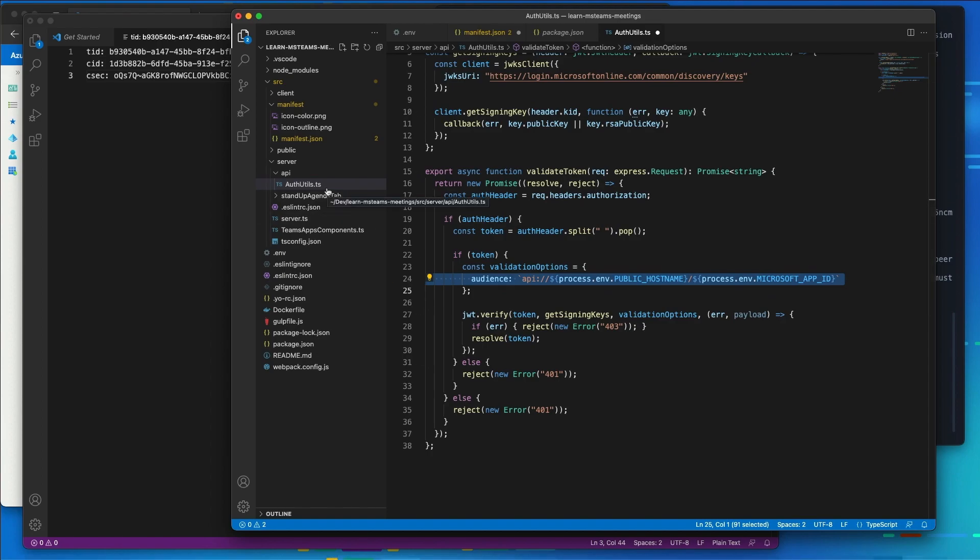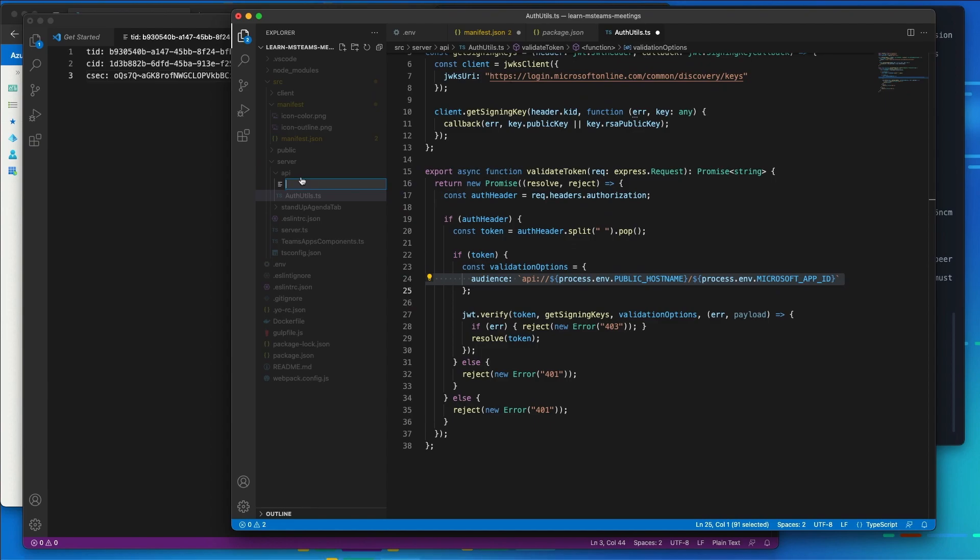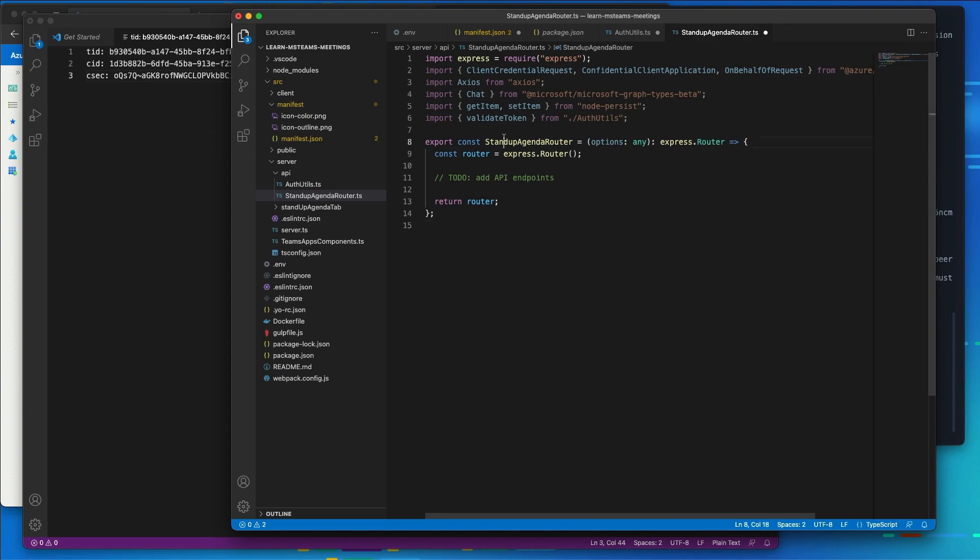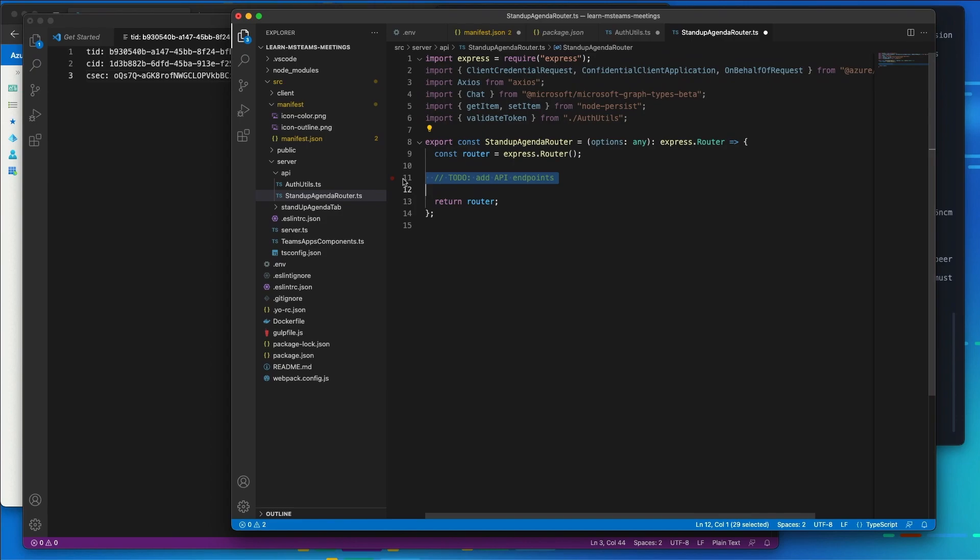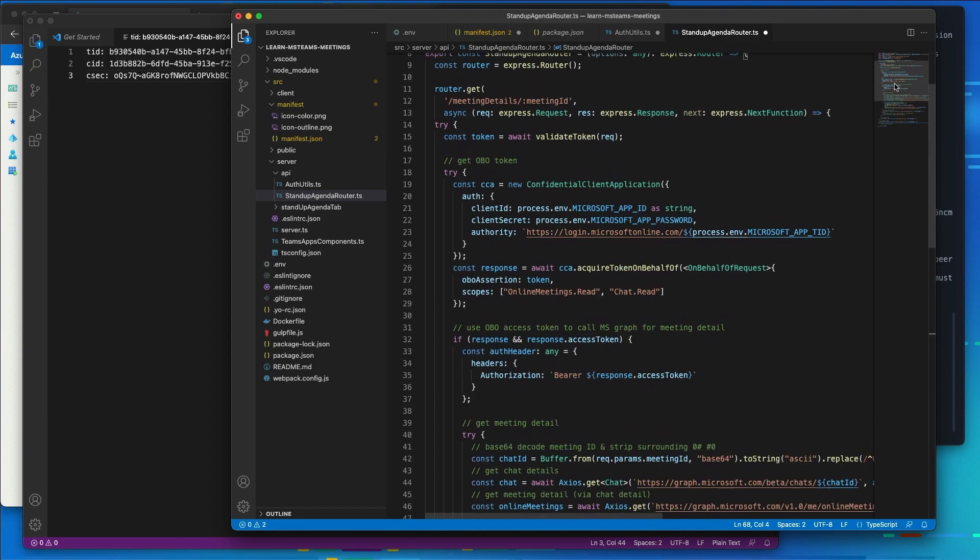Now the next thing I'm going to do is I'm going to add in an API router for our project. So I'm going to do that by creating a new file in our API folder, and we're going to call this our standup agenda router.ts. And in here, I'm going to paste this in. So we have our standup agenda router that we've defined. Now the API router created, I'm going to need to add three endpoints to it.